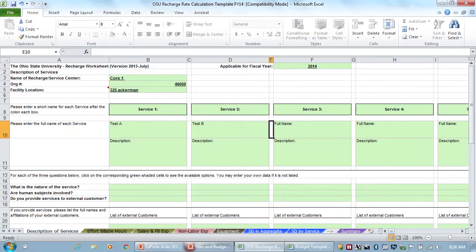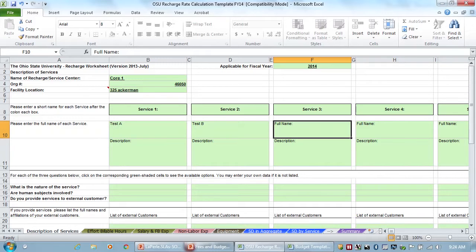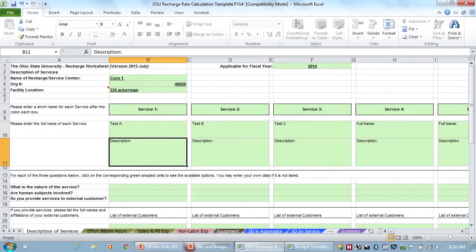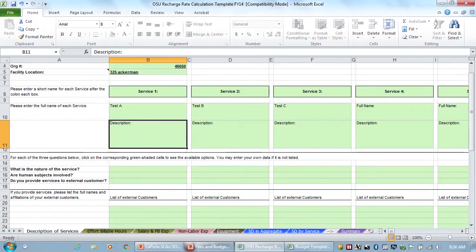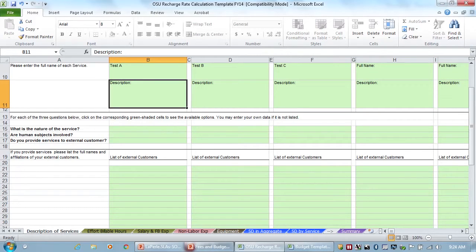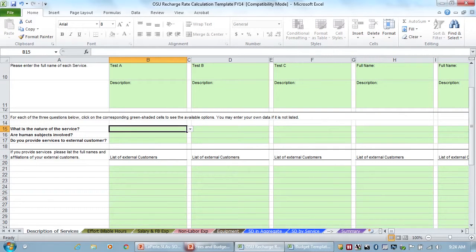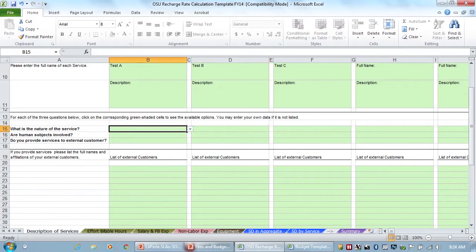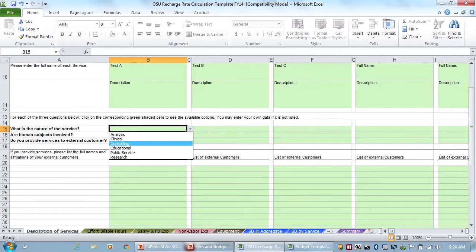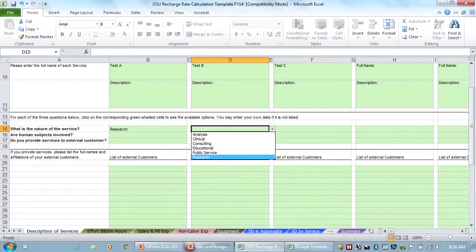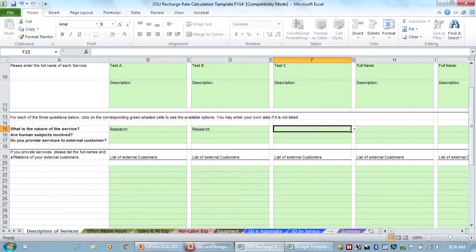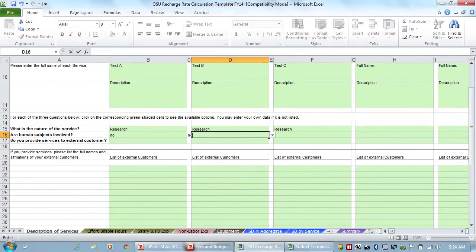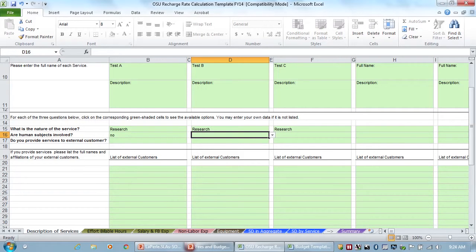So test B, and we're going to stay with the first three so we don't keep having to scroll down the spreadsheet. Then you can put in a basic description of what those services are down here. And then you can answer these questions or don't answer these questions. Some of these have drop-down boxes. So we'll say these are all research-related. And are human subjects involved? I'm going to put no, but obviously if the answer is yes, then put yes.